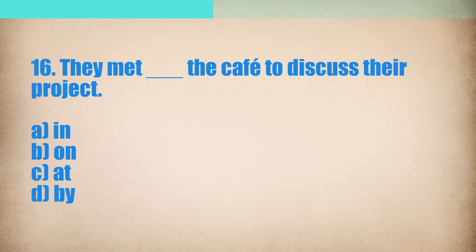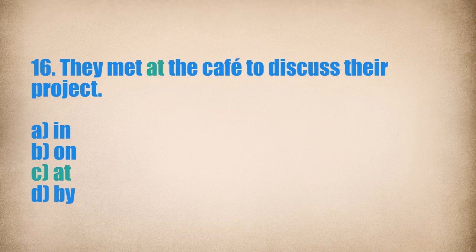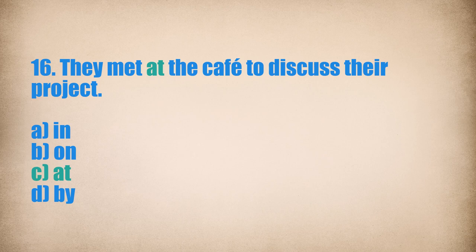They met at the cafe to discuss their project.